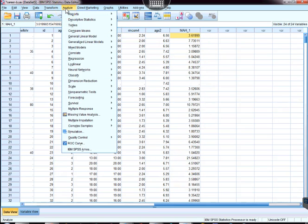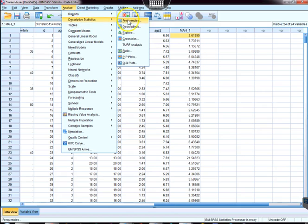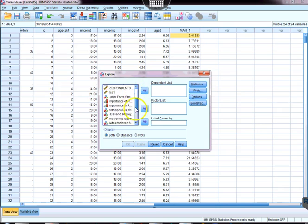We're going to come up here to analyze descriptive statistics, and now we're going to pick explore.